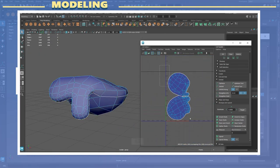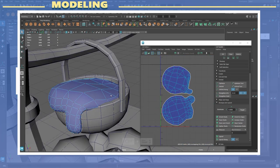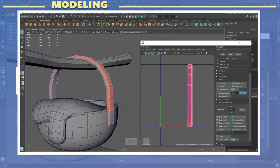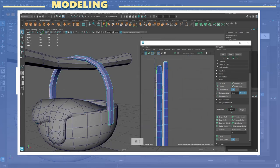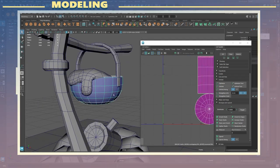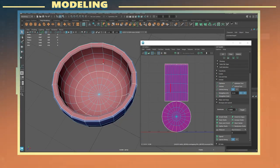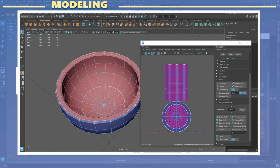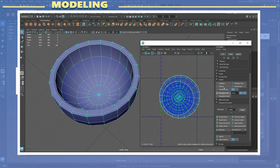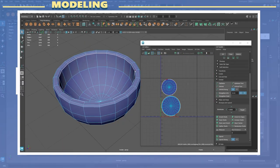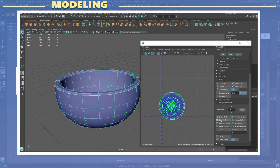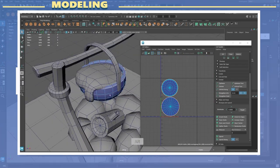After that I used the unfold tool and later the orient shells and layout option as well. I did this for every piece of the model until I was done creating UVs for each piece.